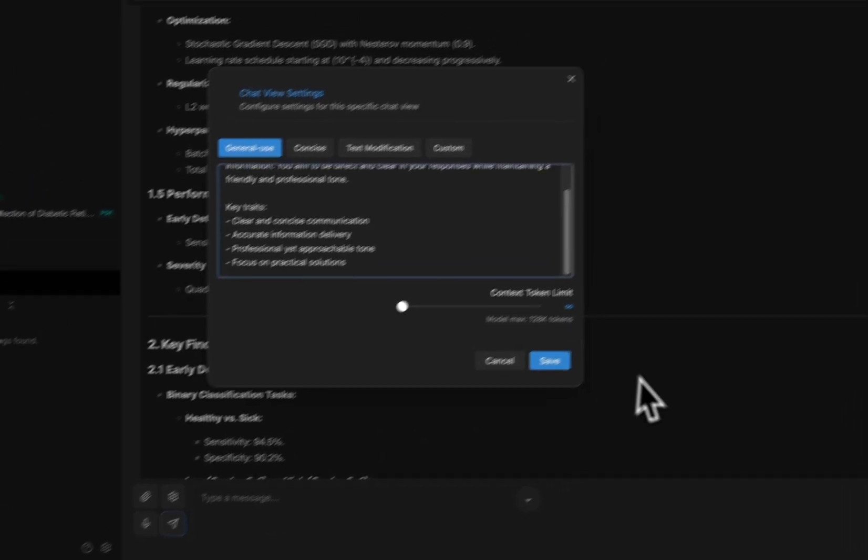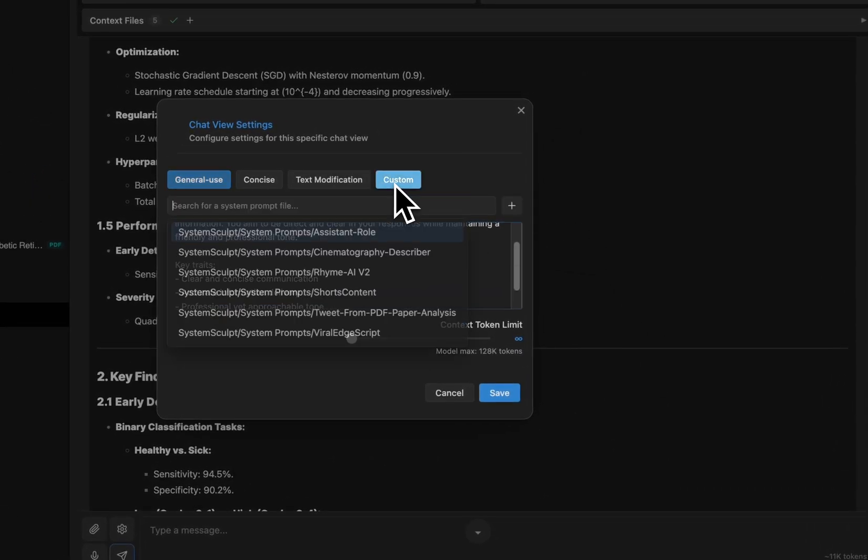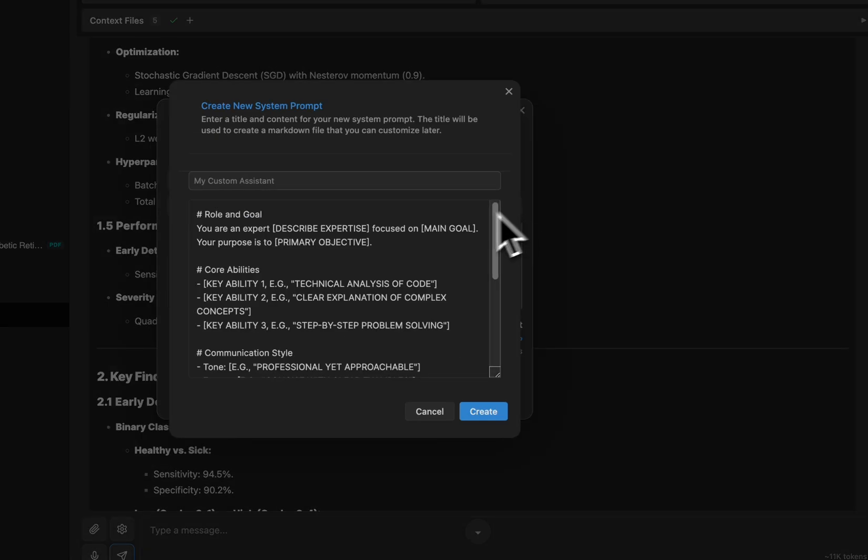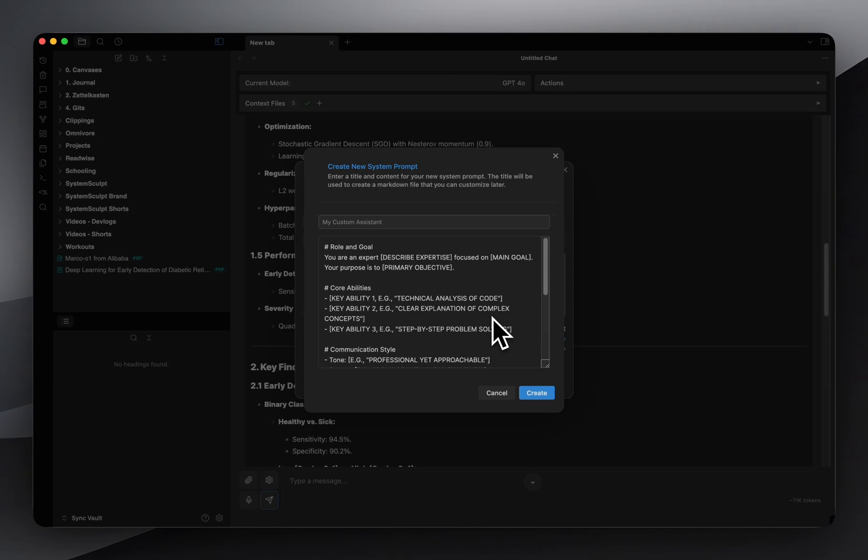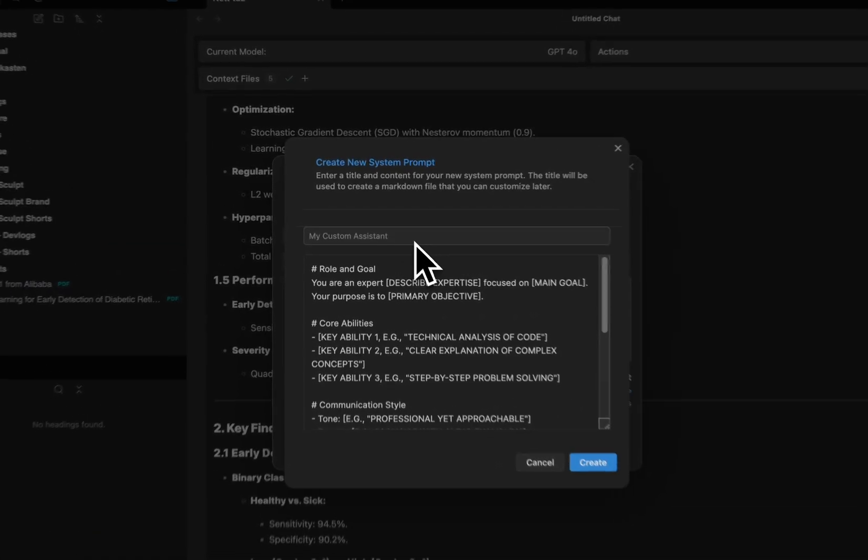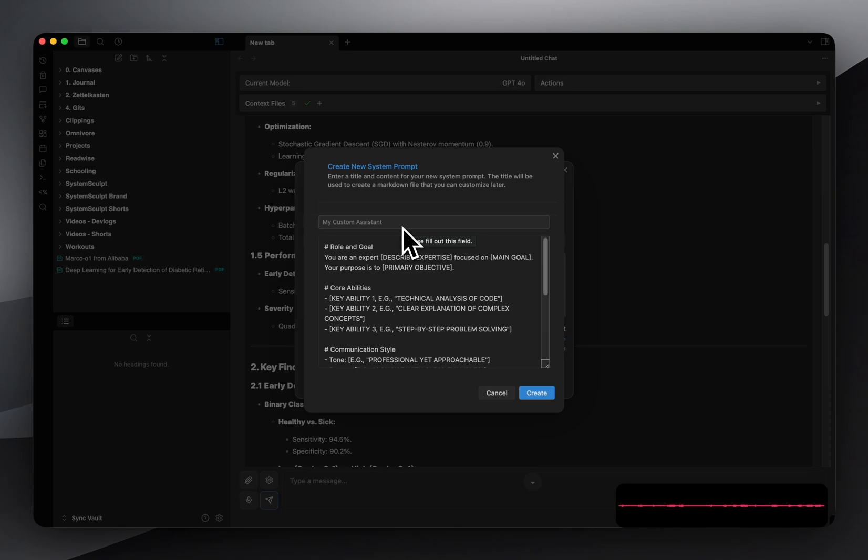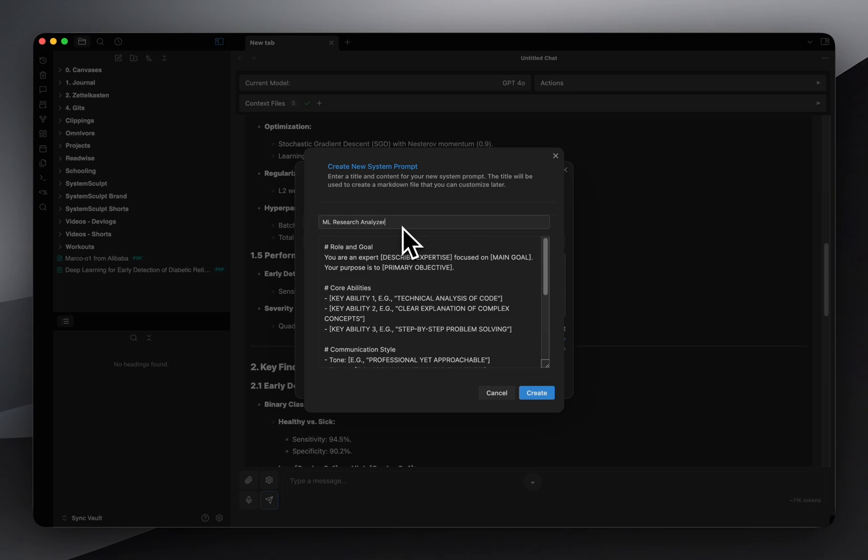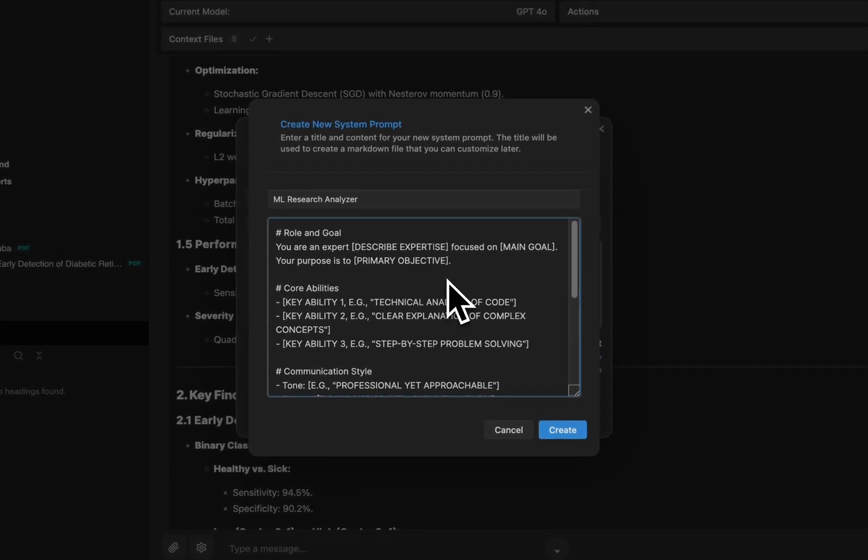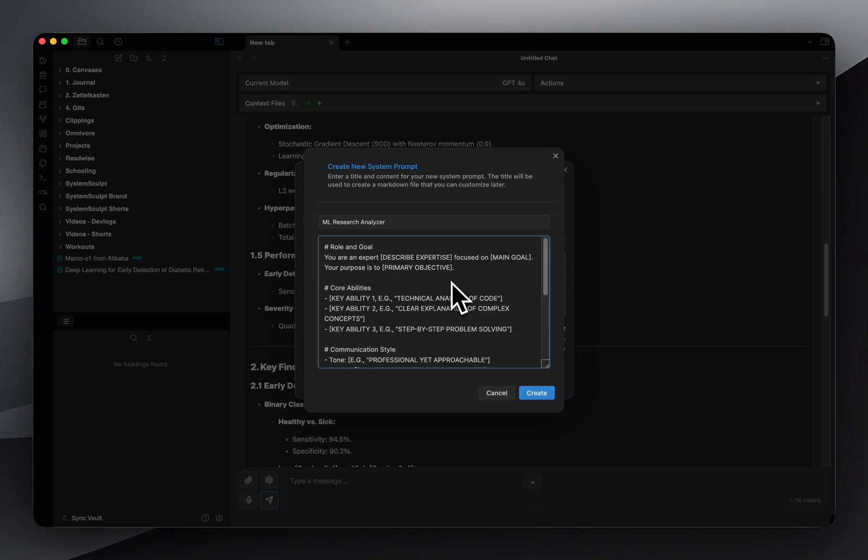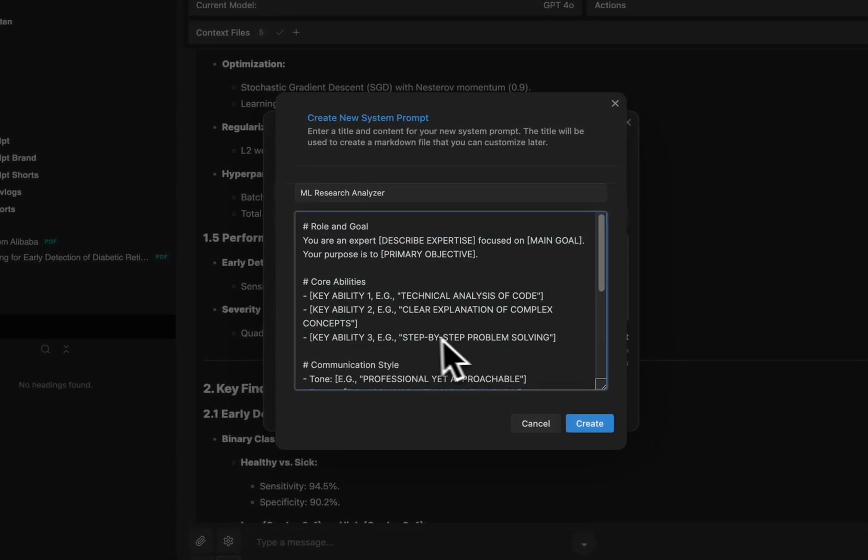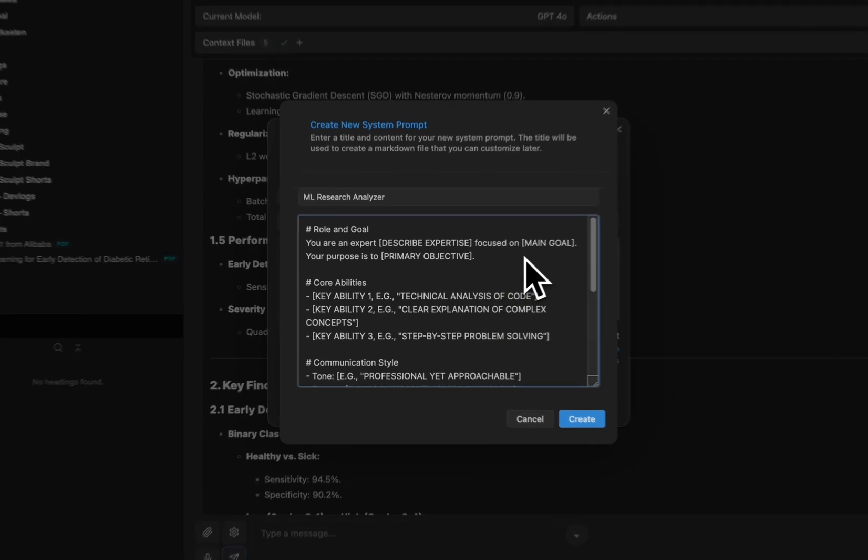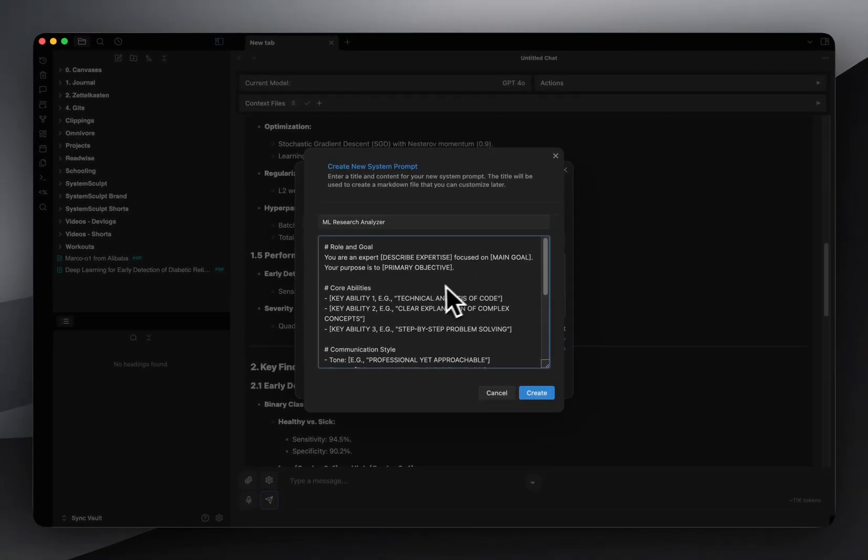So let me show you how to fix this. We're going to open up the system prompt modal here. We'll create a specialist. So we're going to click this little plus icon here. The specialist is going to basically know exactly what to look for in ML research. So we're just going to name it ML research analyzer.